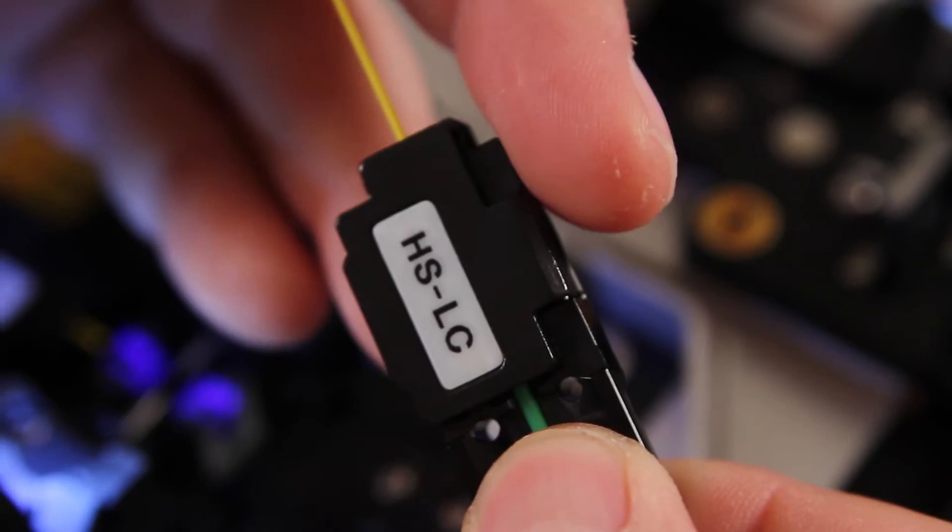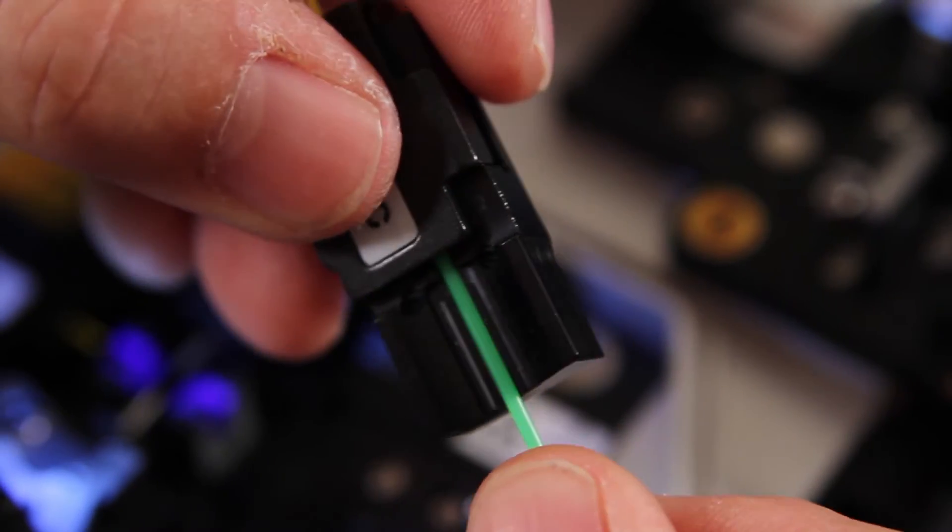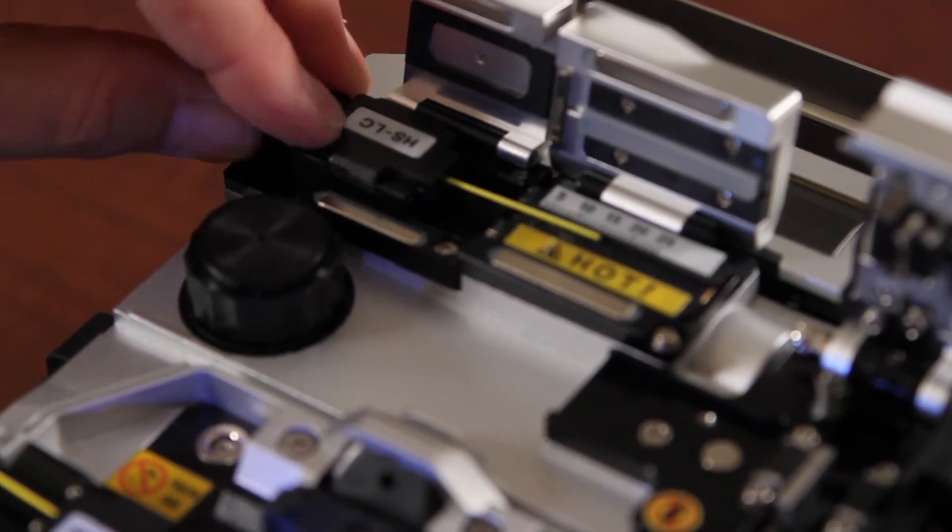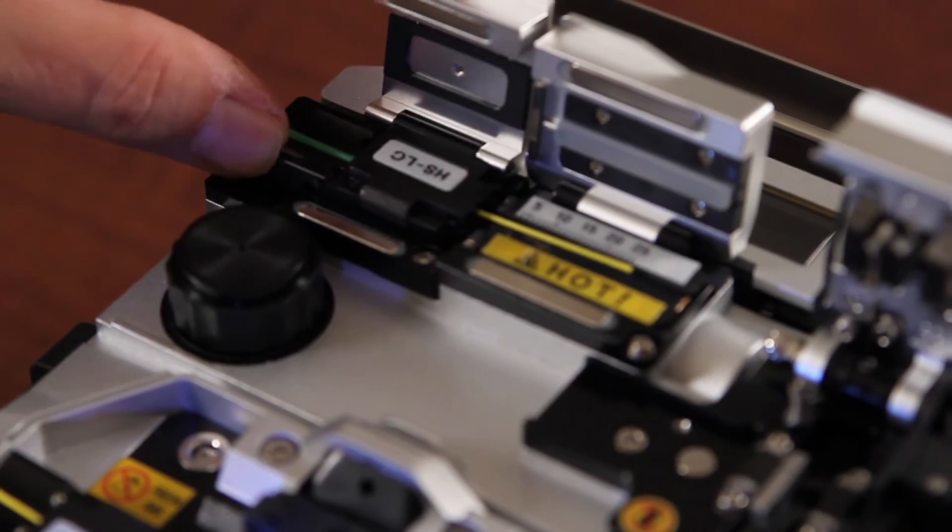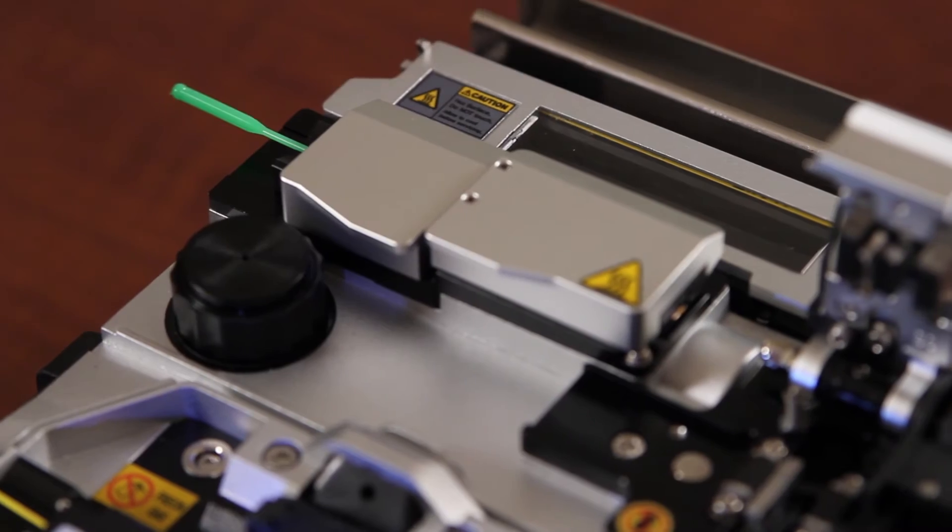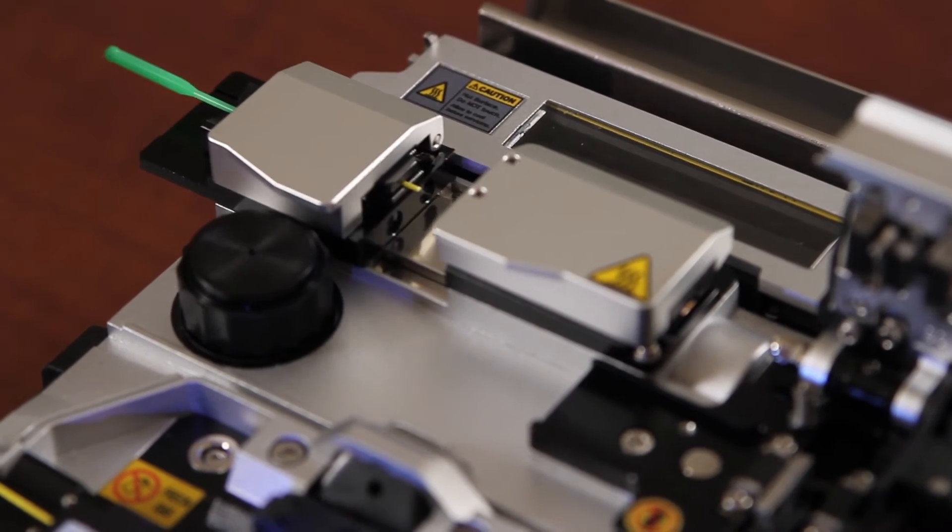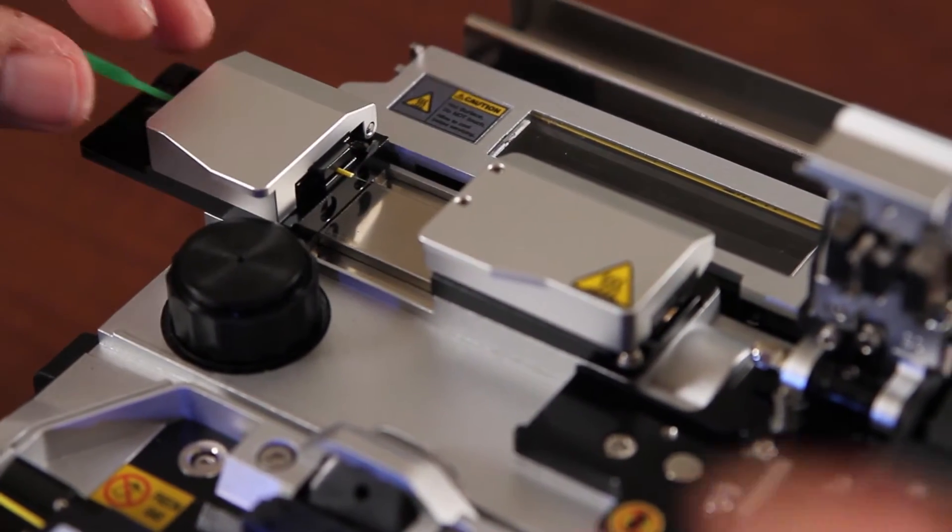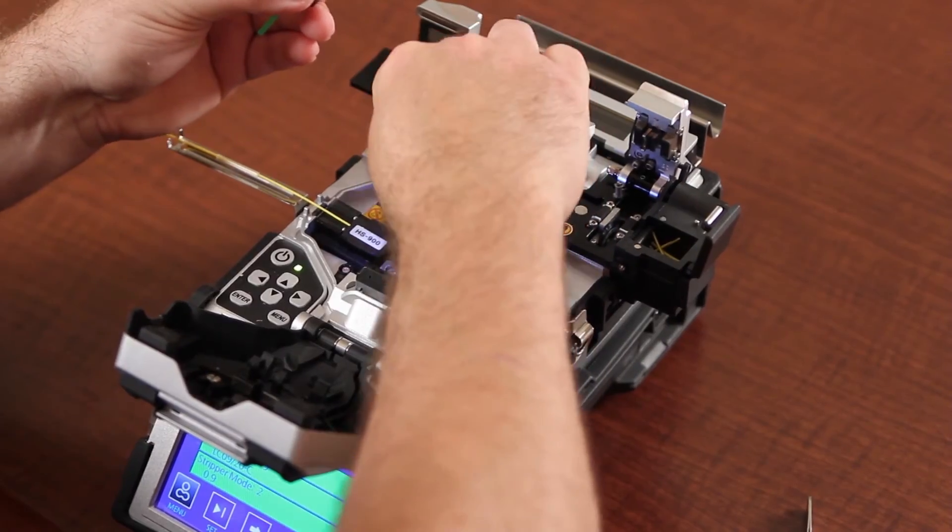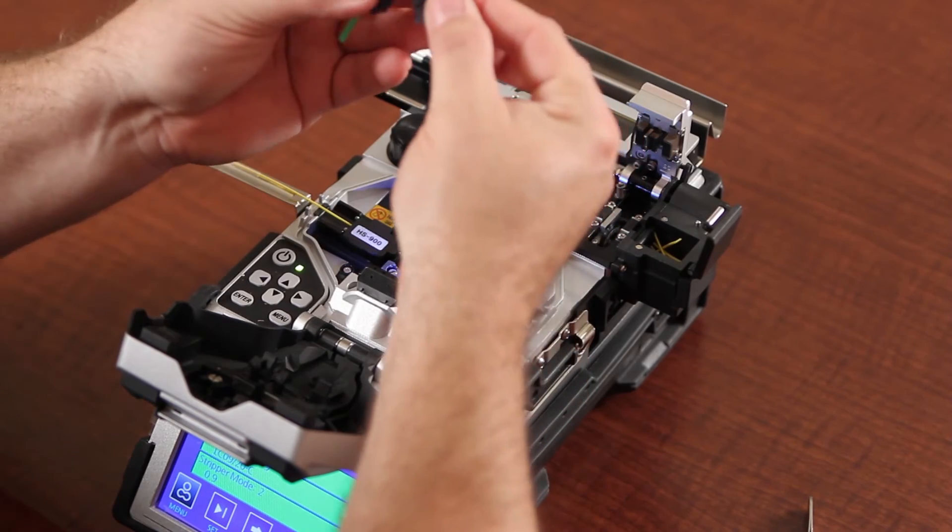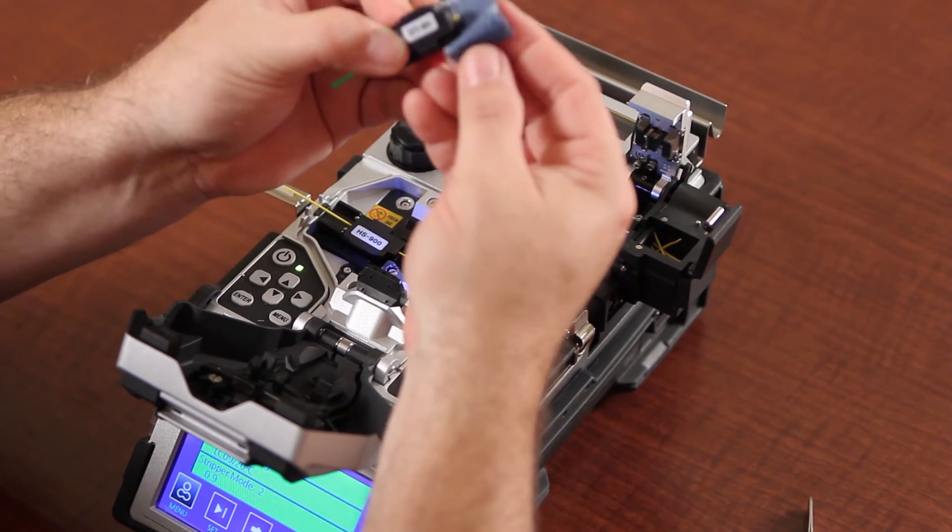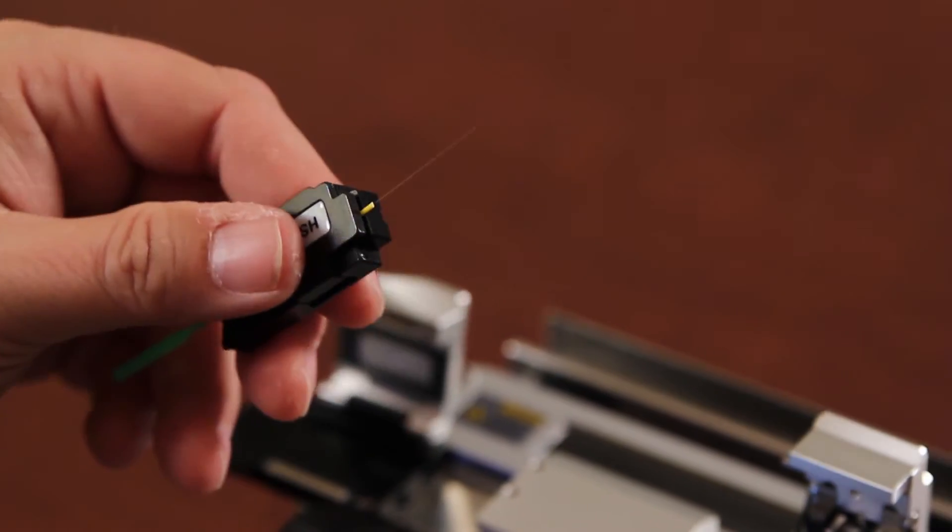Close your lid. Make sure your connector is pushed completely forward. At this point, put it into your automatic thermal stripper. Remove, clean, and cleave.